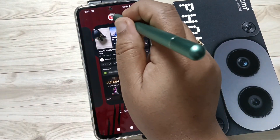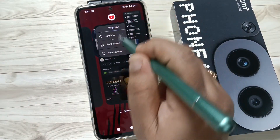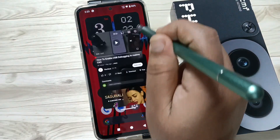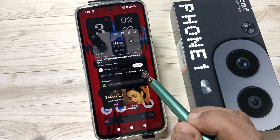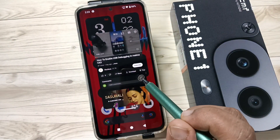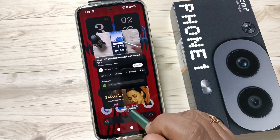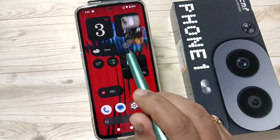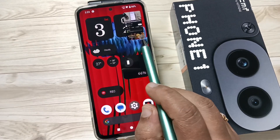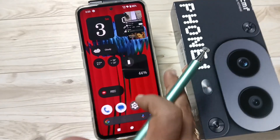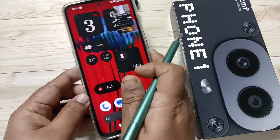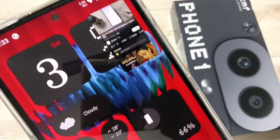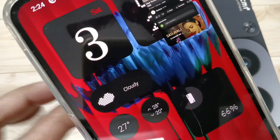Tap on the option for YouTube, then tap on 'pop-up view.' Now I am going to play a video — you can see it is playing. It is placed on the corner of the screen and the video is still playing.